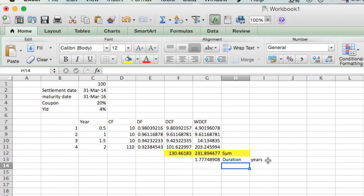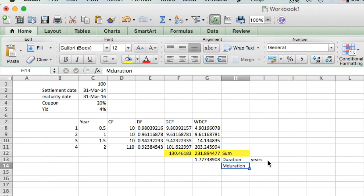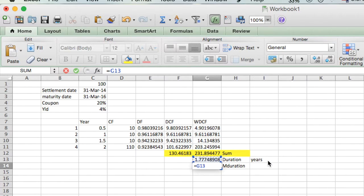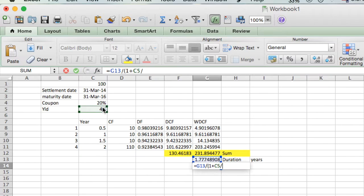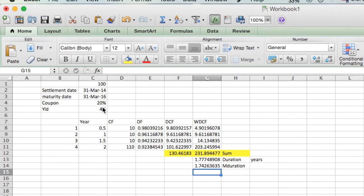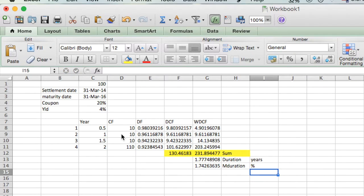For modified duration (MDURATION), we need to further divide the duration by 1 plus yield divided by frequency. The result is approximately 1.70 — this is calculated as a percentage. Duration has been calculated in years, and what it signifies will be covered in part 2 of this video.